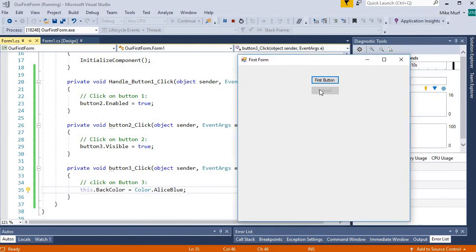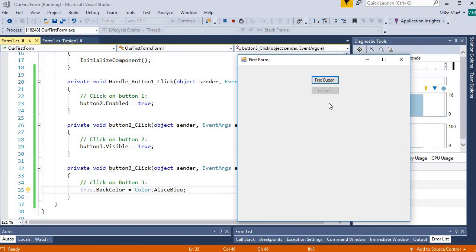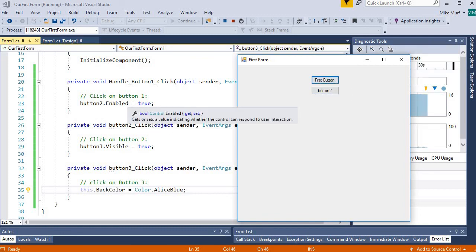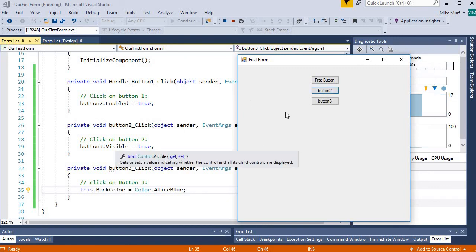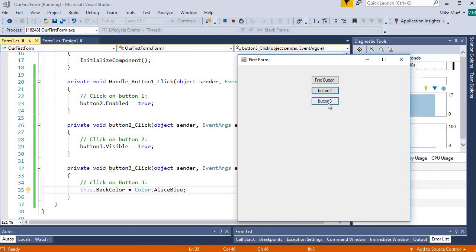Even though I registered a click event on button two, notice that when I click on it, the event isn't triggering — when a button is not enabled, its events are not listened for. Button three is hiding; it's not visible and clicking where it should be does nothing. But if I click the first button, button two becomes enabled. Clicking button two makes button three visible and clickable. Clicking button three changes the background color of the form to Alice Blue.